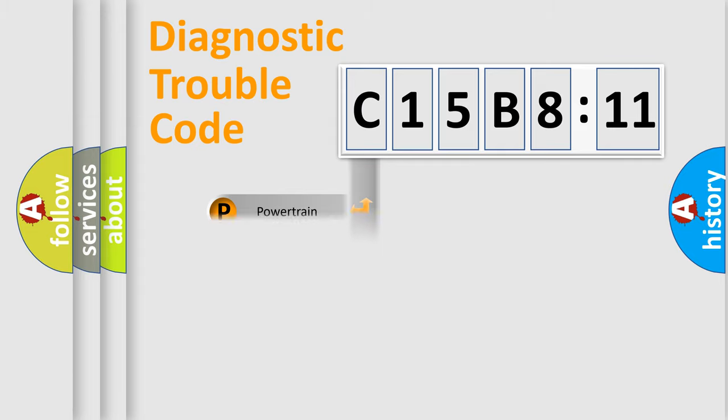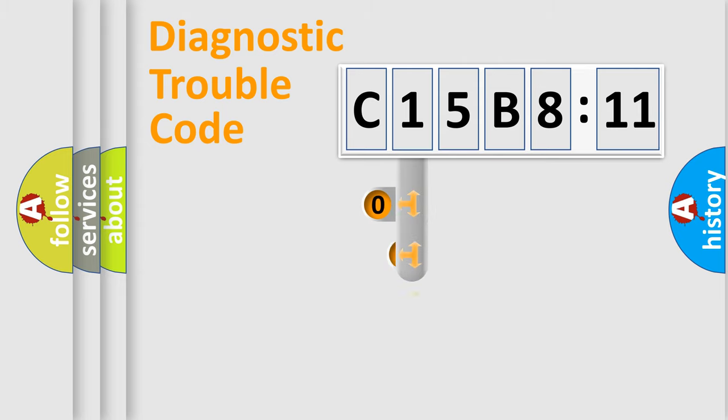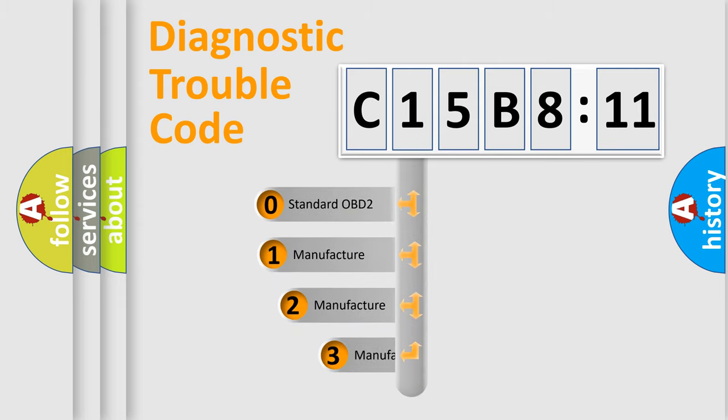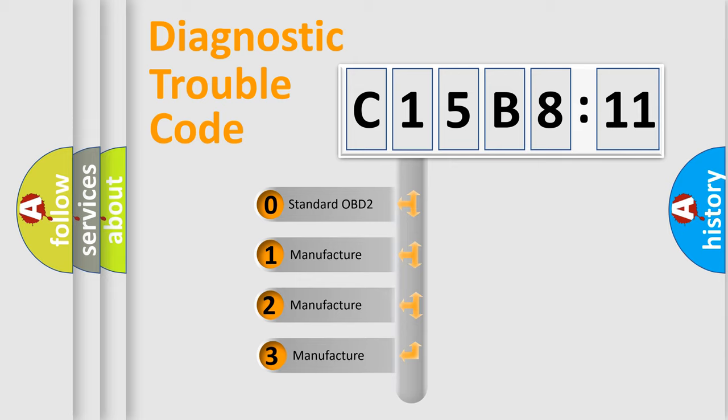Powertrain, Body, Chassis, Network. This distribution is defined in the first character code.